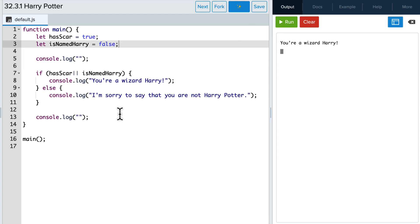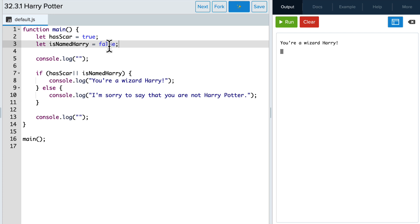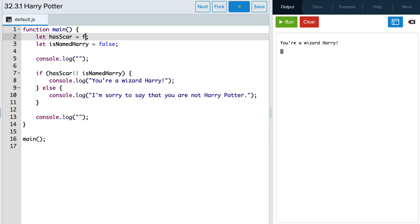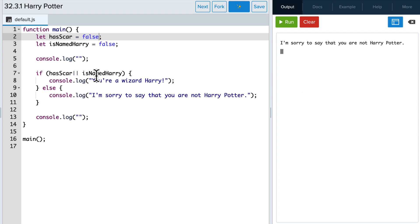Running that, you can see it still does the same thing — you're a wizard because hasScar is true, and with the or operator, it doesn't matter what isNamedHarry is because one of them is true. With the or, if they're both false, the expression evaluates to false. Go ahead and play around with it on your own.